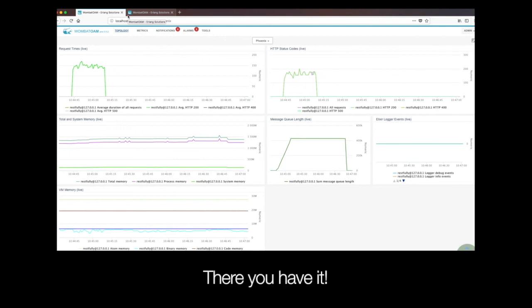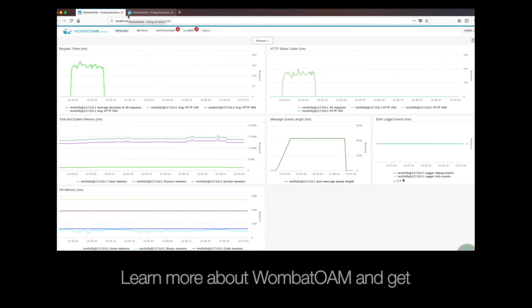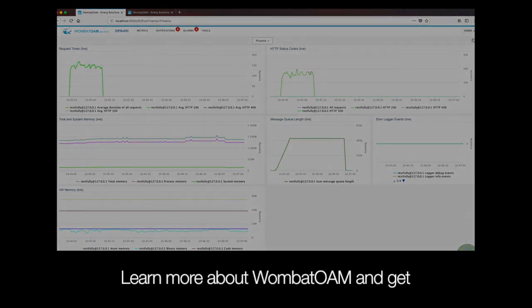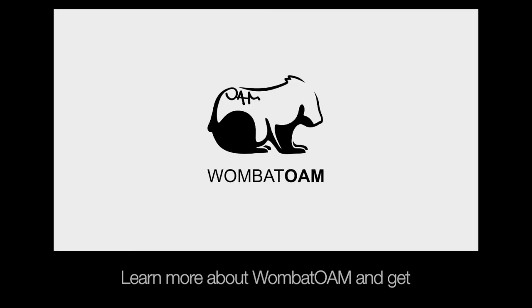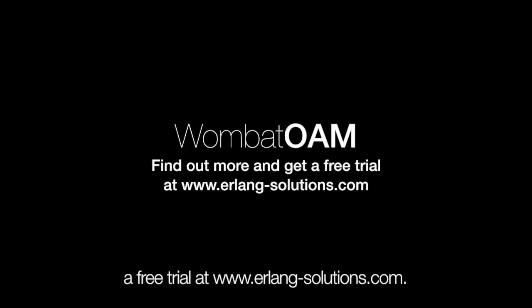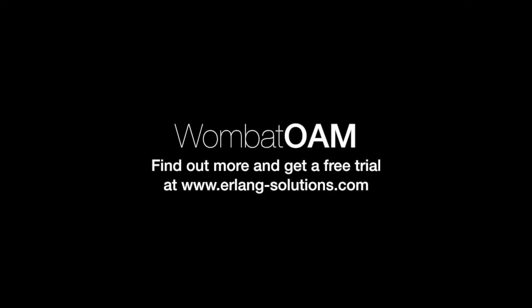Learn more about Wombat OAM and get a free trial at www.erlang-solutions.com. We'll see you next time.